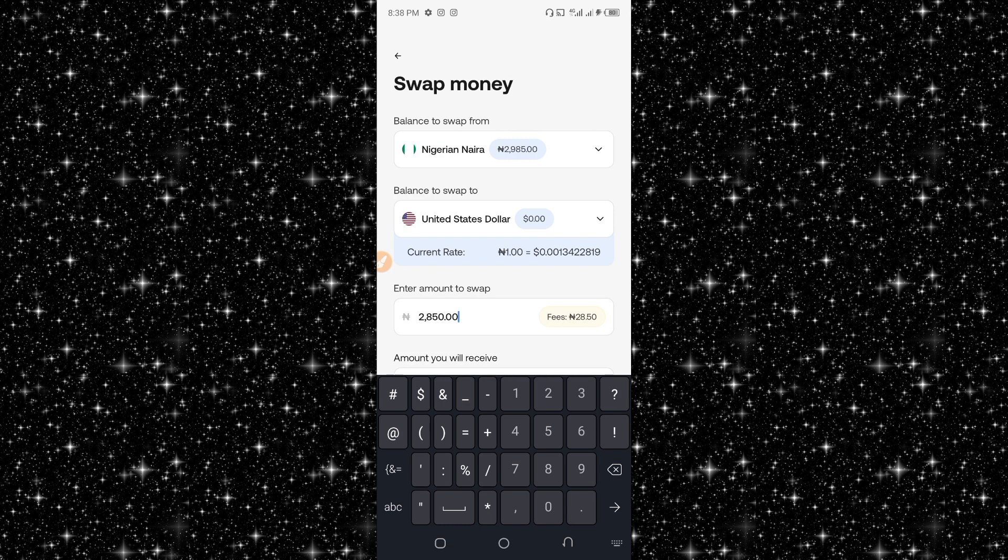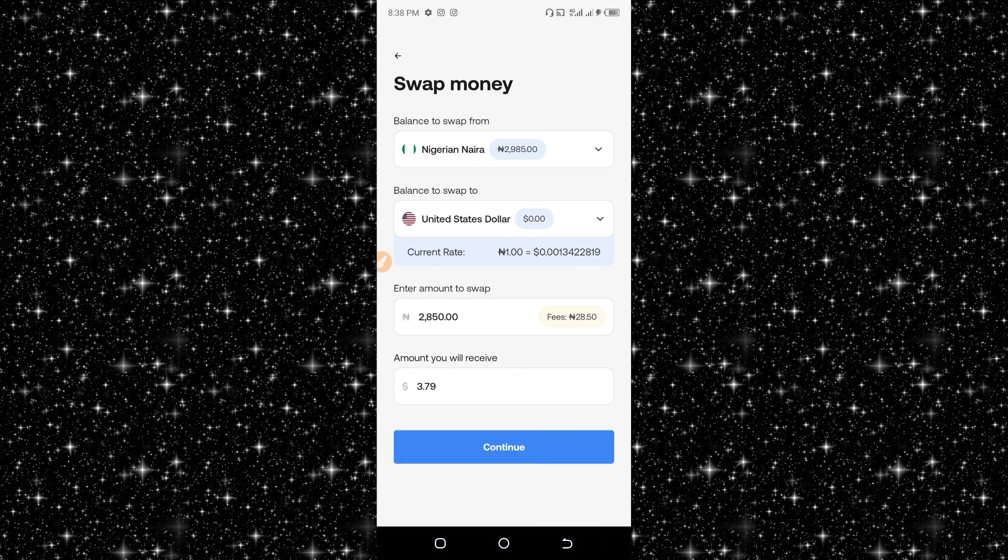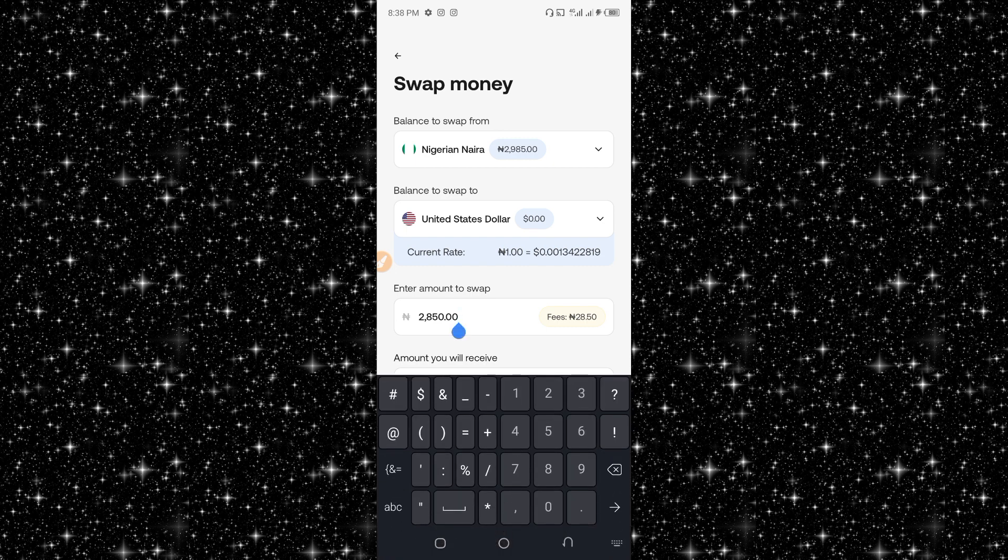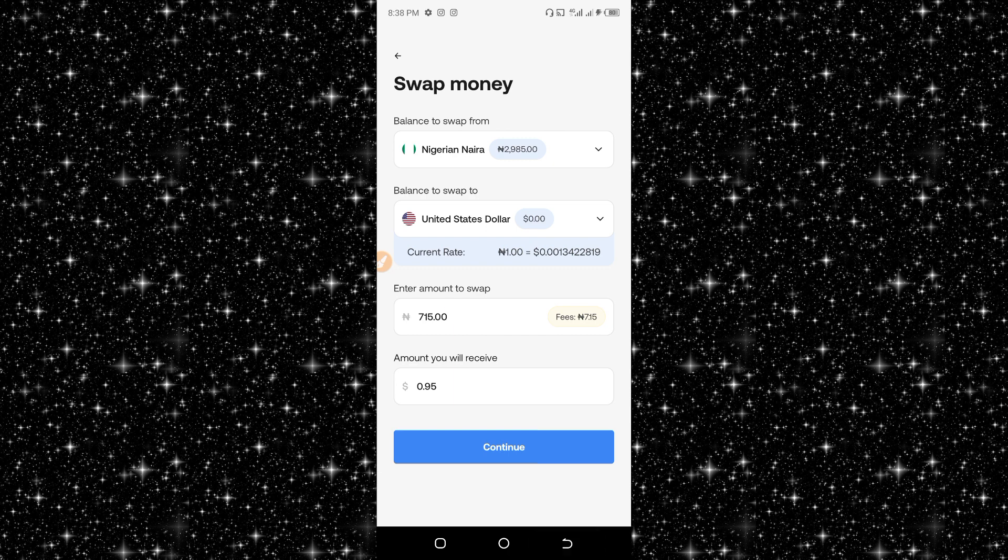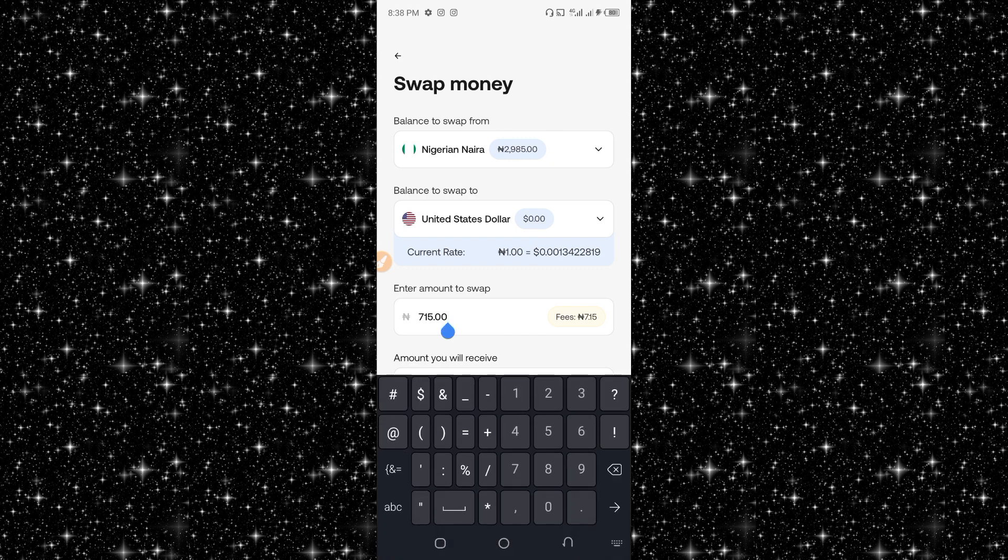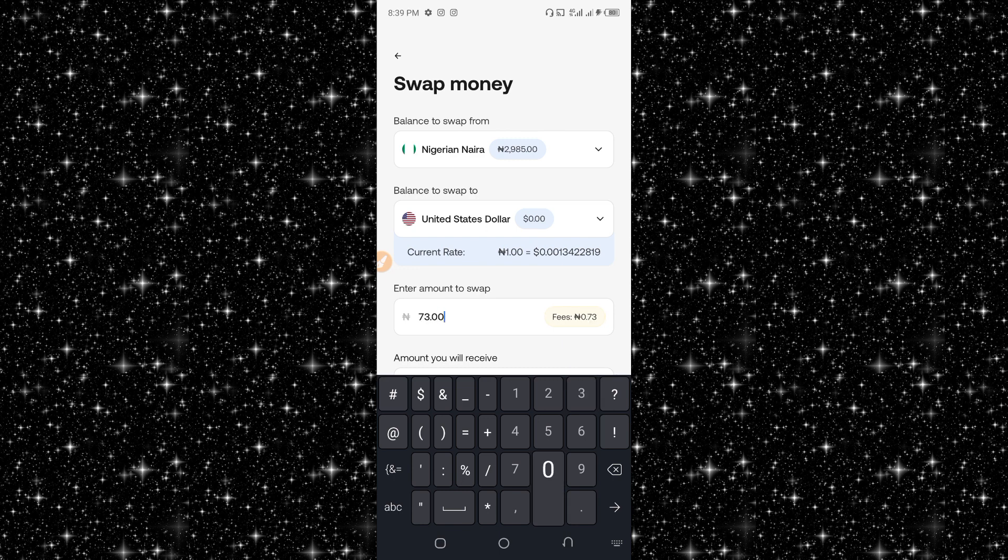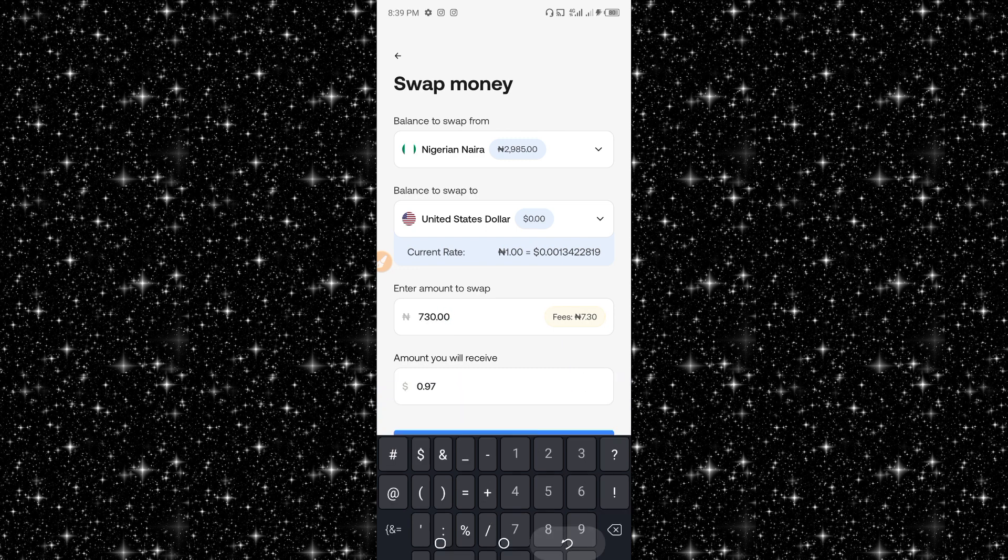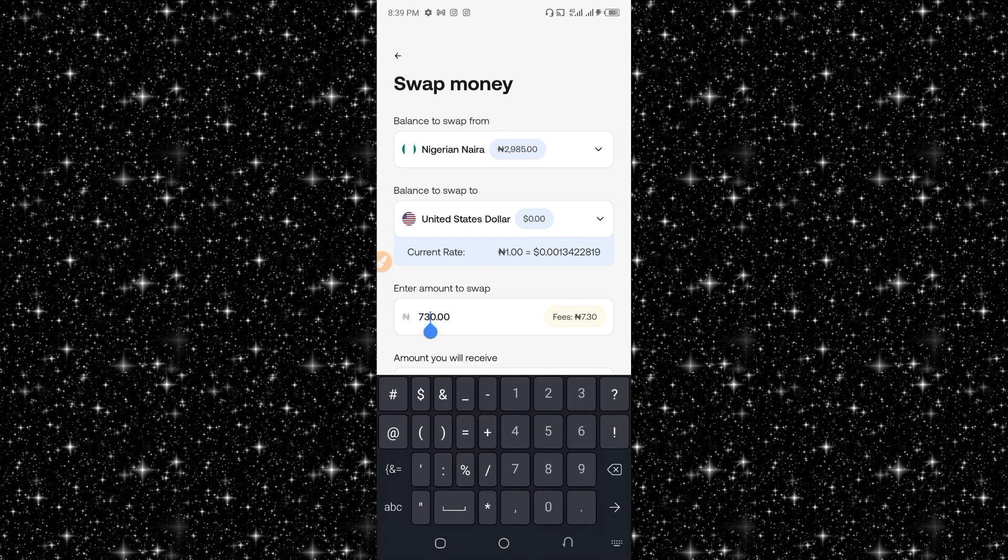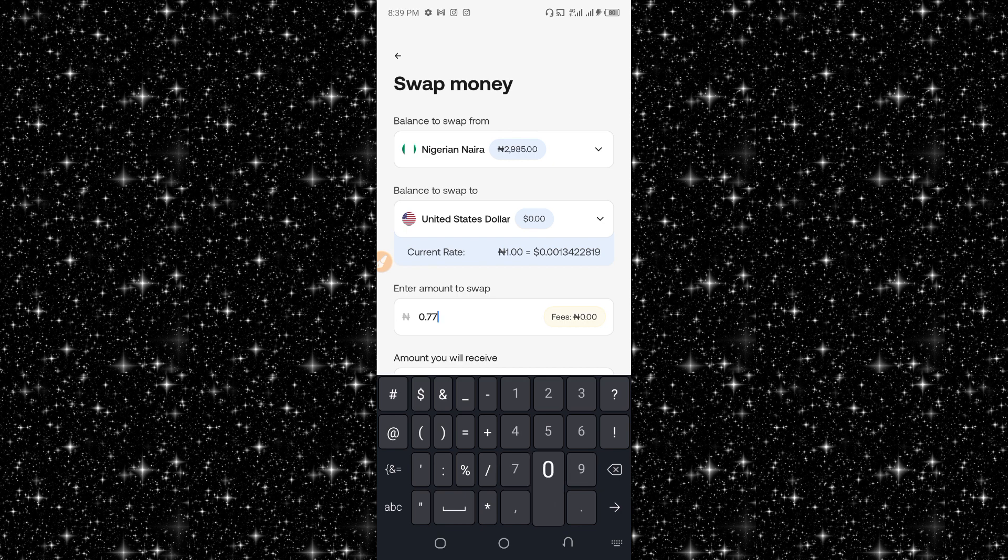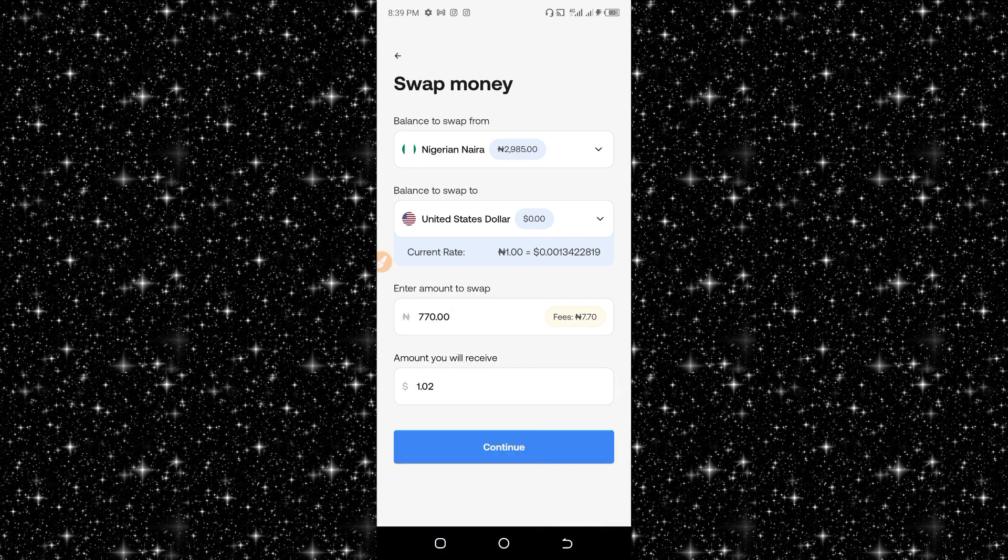With 2,850 I will receive $3.79. Let me check the exact rate by entering 715. Let me try 750. That is close, so the rate is below 770.